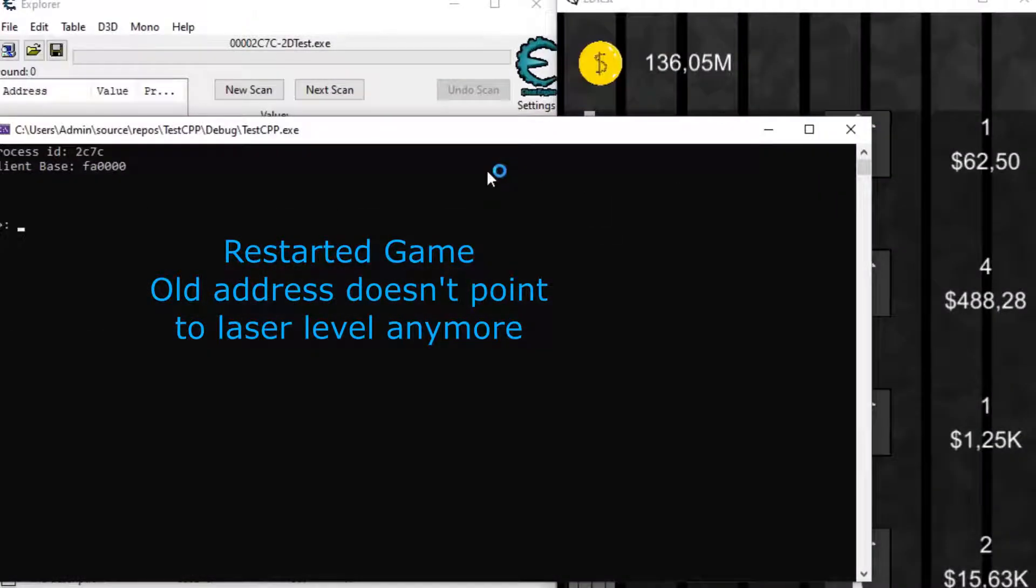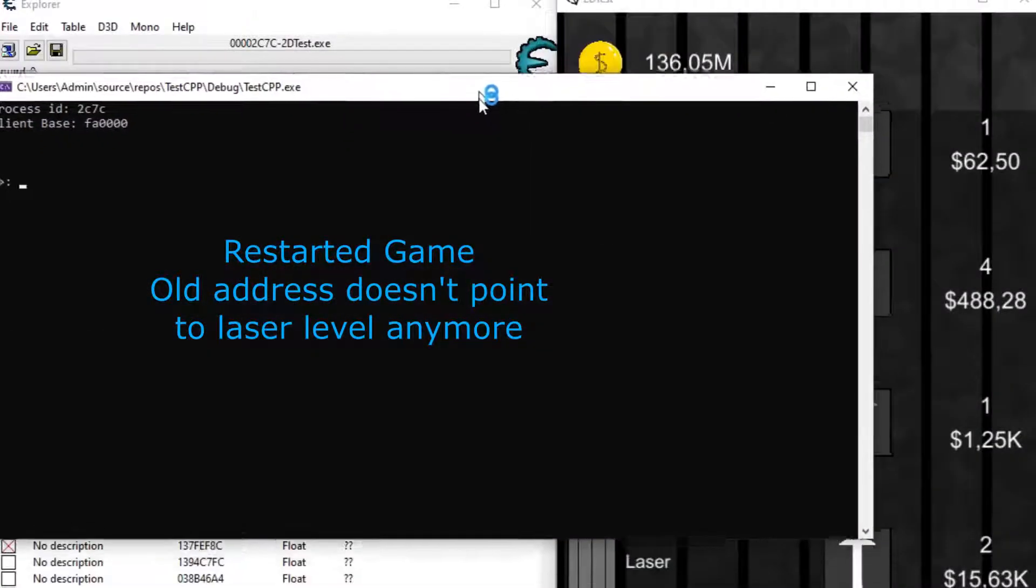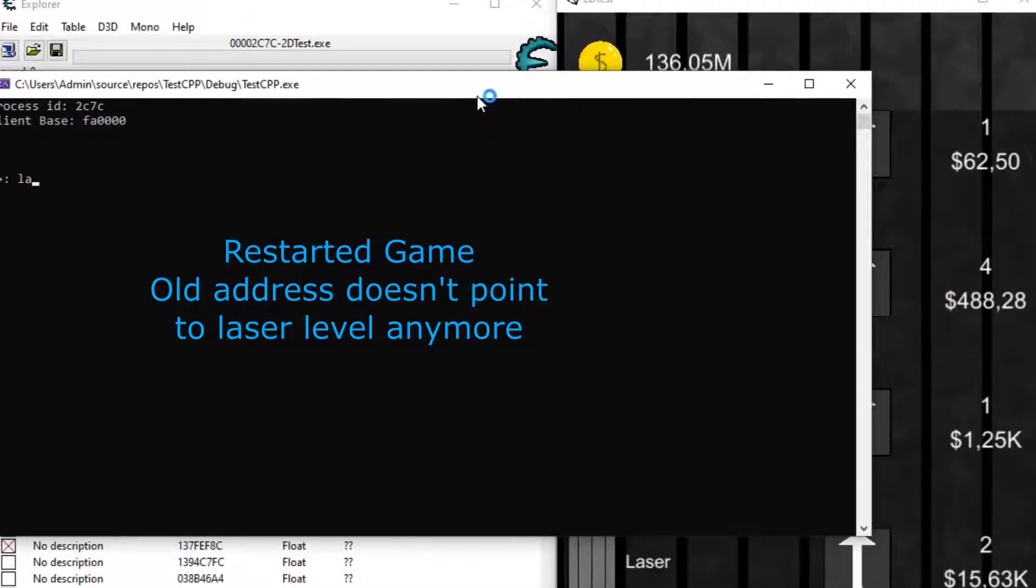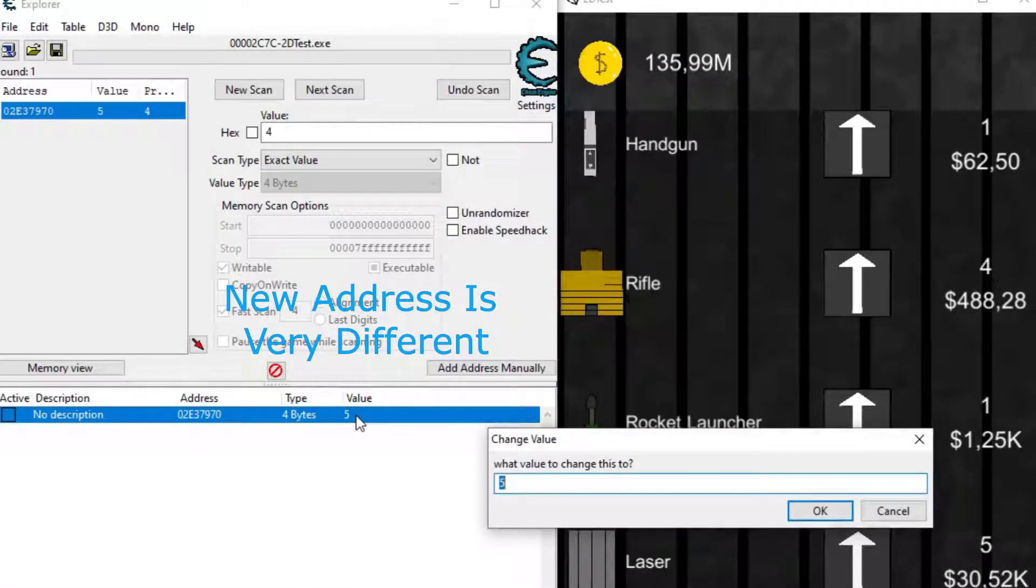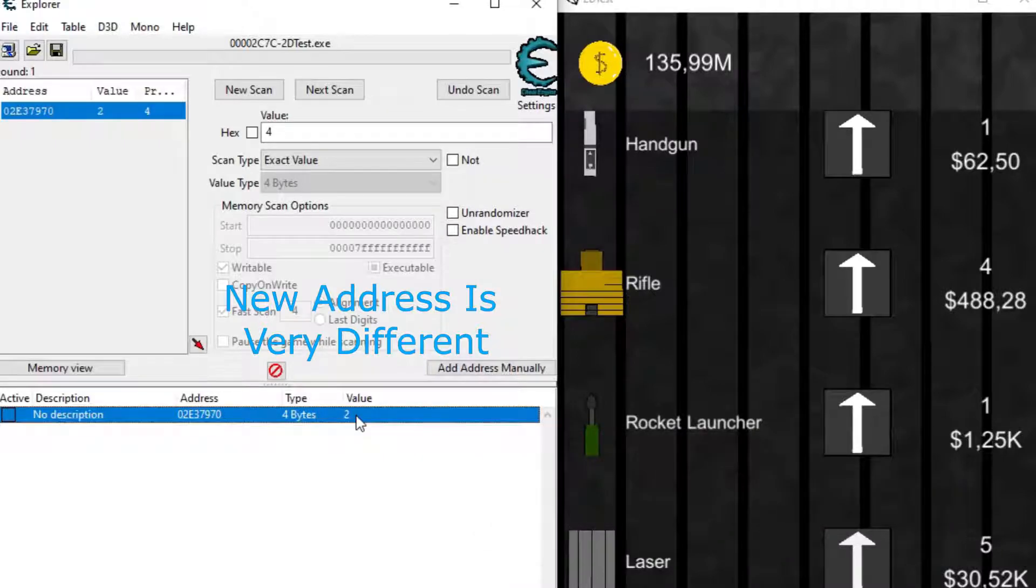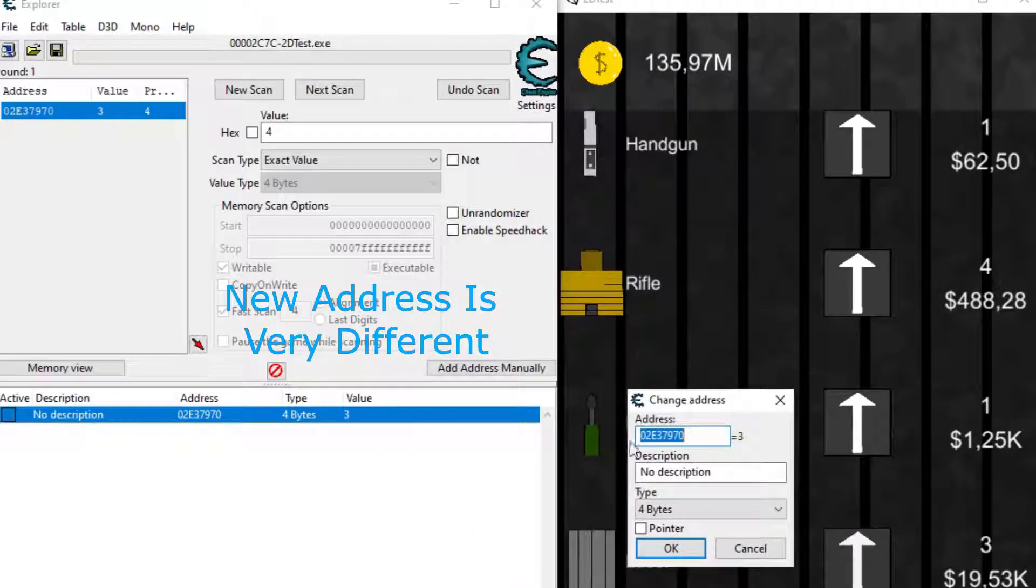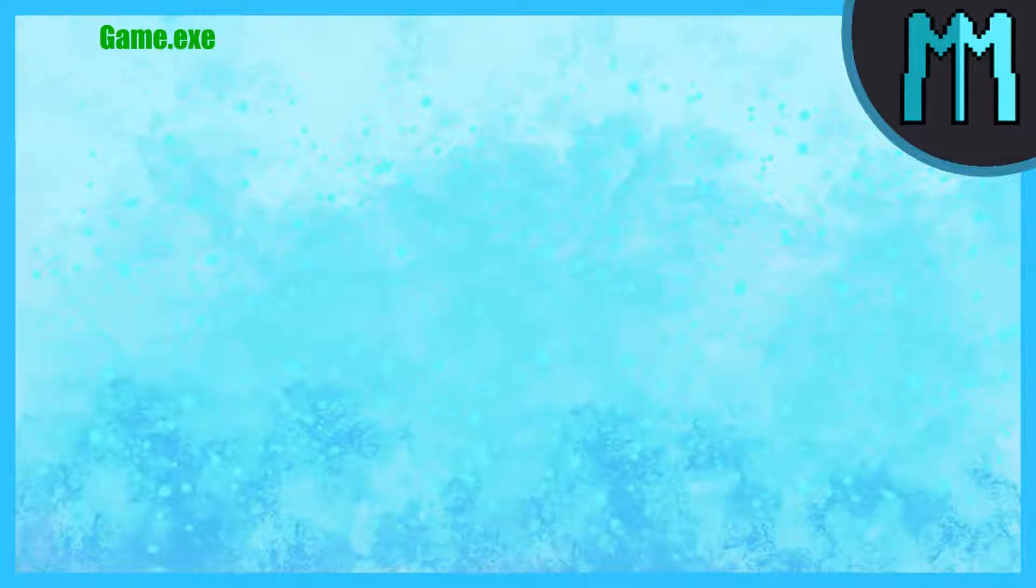This is pretty easy to do, because while the addresses change, there are always static paths to the addresses. For example, in my game, I always have a main game script where the weapons info are stored, and the laser, for example, is always the fourth in the weapons list.